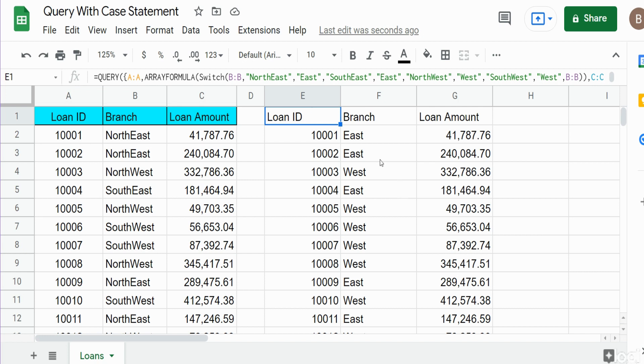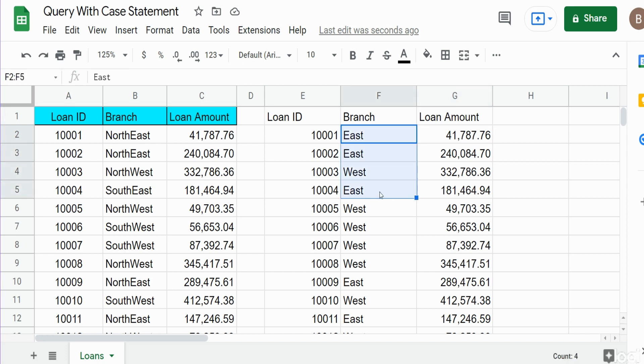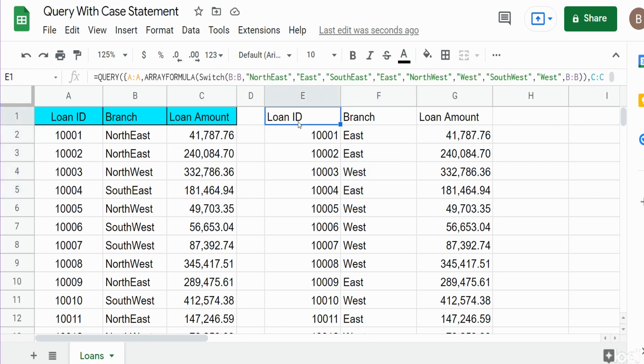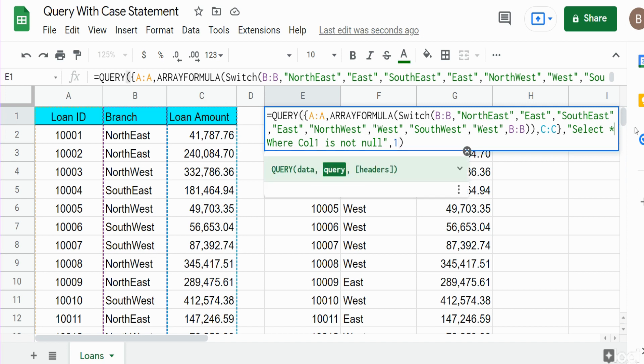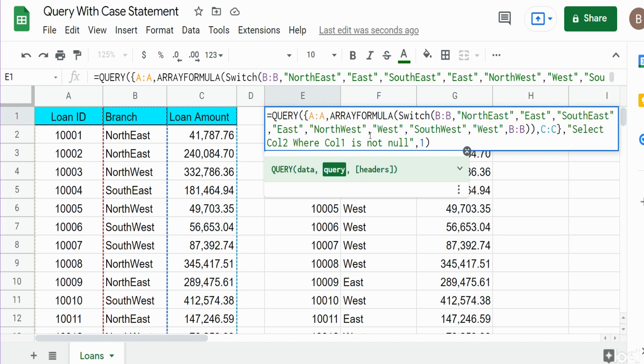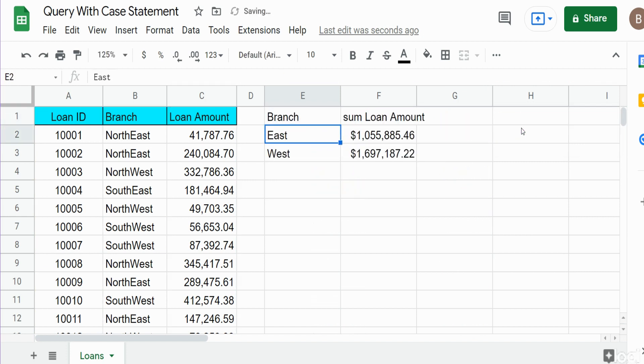Now what if we wanted to summarize and total our loan amounts by these new case statement outputs we created? We'll go back into our SELECT statement. This time we simply want to return column two. Column one is a loan ID which is unique for every line item, so we're wanting to summarize. We want to pull in columns two and three, so we reference column two and then we want to sum on column three because that's an aggregate field. After our WHERE condition, we'll add GROUP BY our field that is not being aggregated, which is our case statement East-West output.